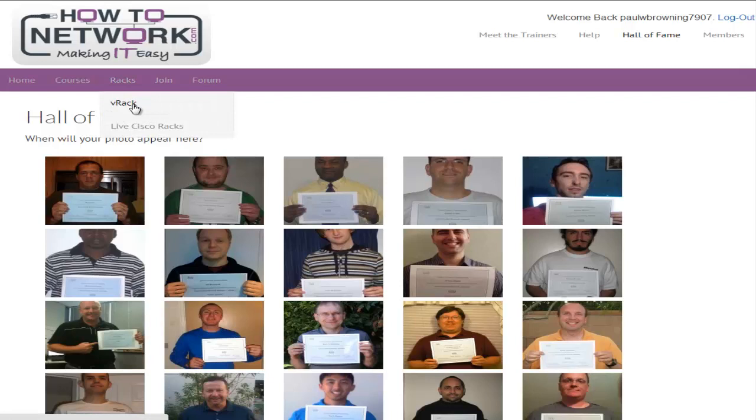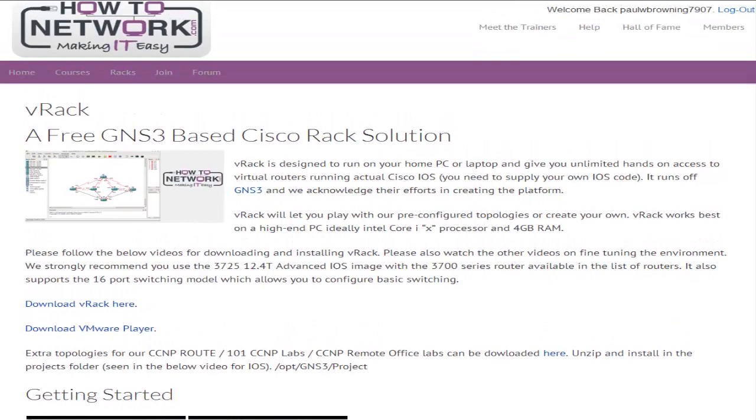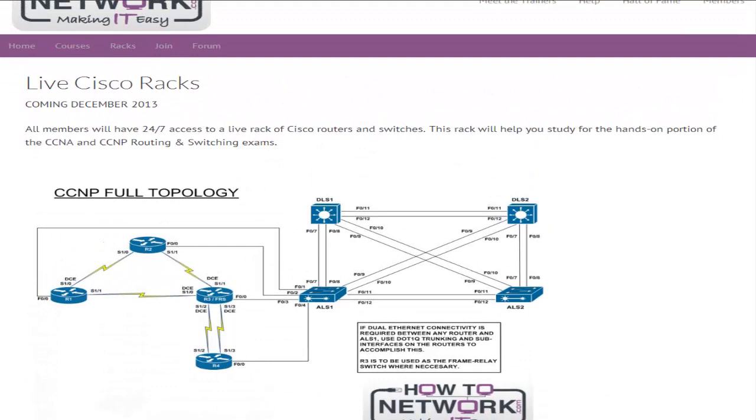We've got two versions of Cisco training racks. The V-rack, which is a virtual downloadable GNS3-based solution - I recommend you do 90% of your studying on the V-rack because it's just really easy to use, it's got training videos on there. And at the moment we're building our live racks which should be ready by the end of December 2013. So please click on the racks page if you want the latest information for that.